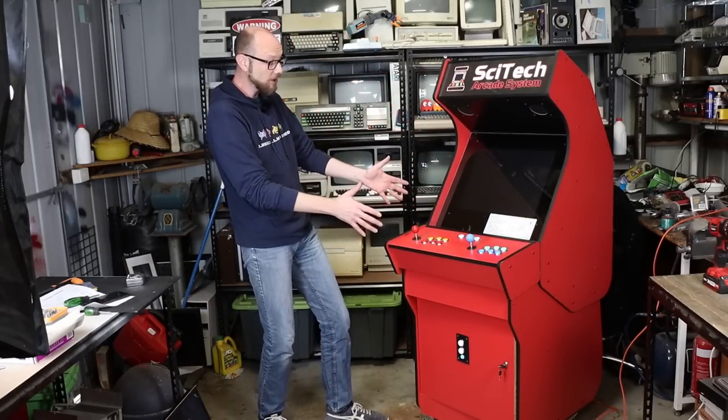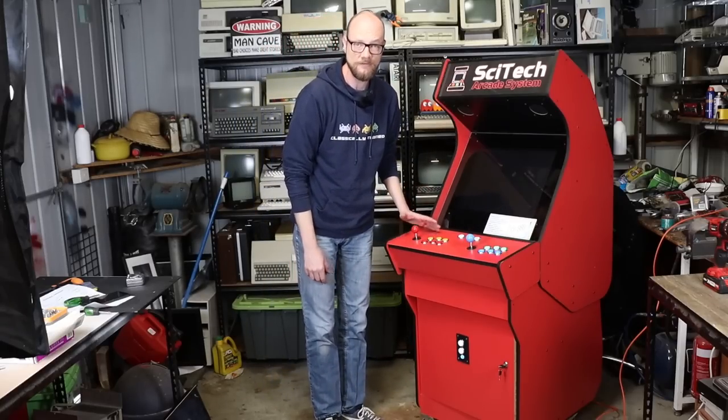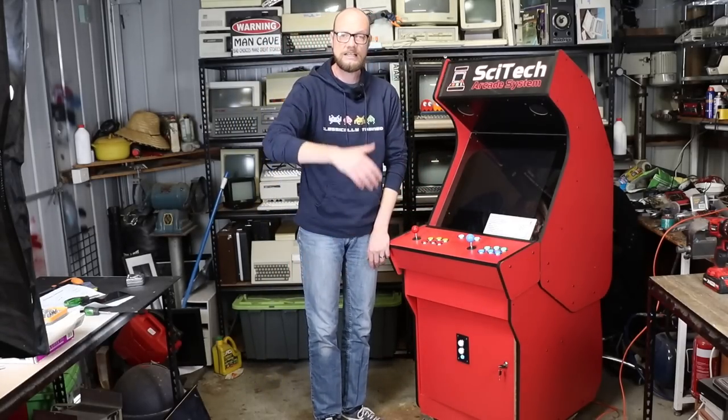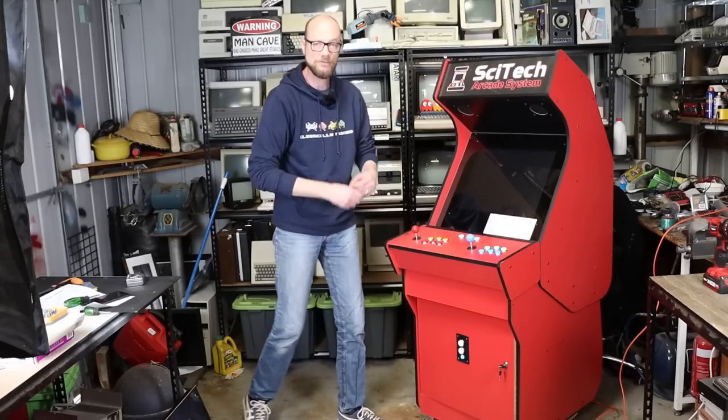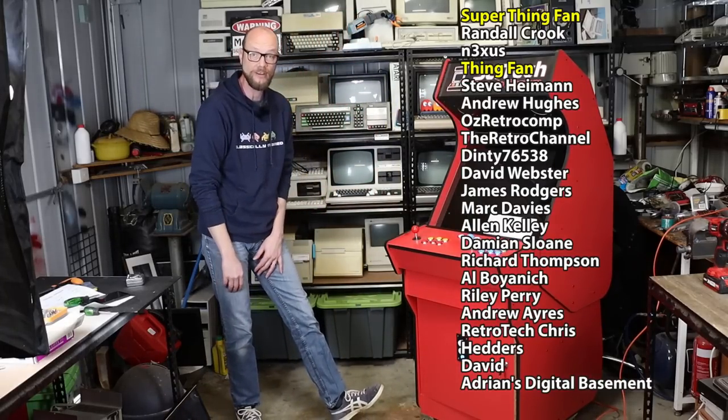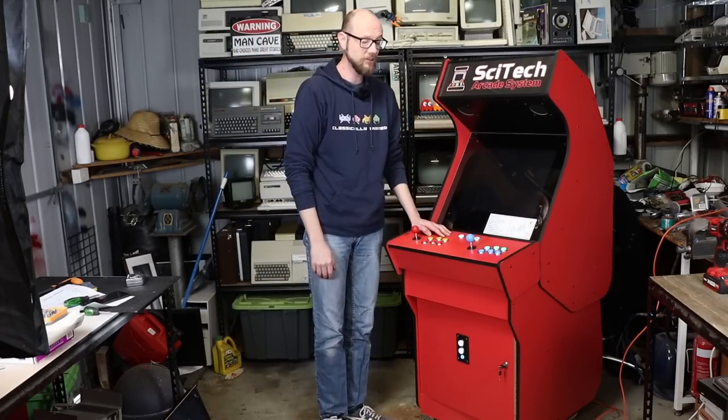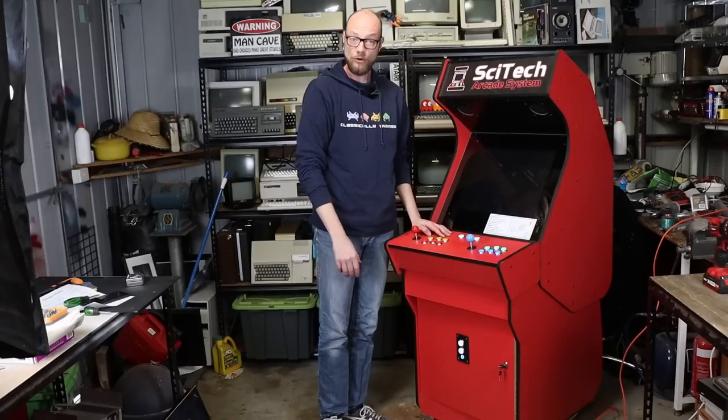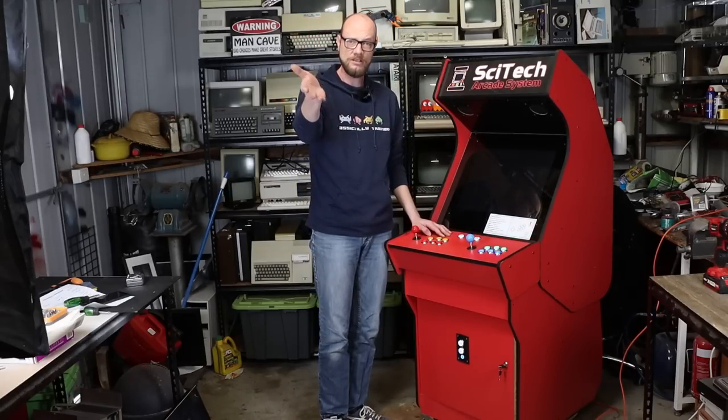For now, though, that will pretty much do it. If you like the video, click like, subscribe, all that kind of stuff. You can now find me on Patreon if you'd like to help support the channel, just like these wonderful people just here. And until then, that will pretty much do it. And I'll see you in the next one.